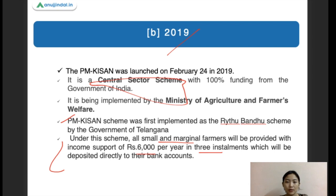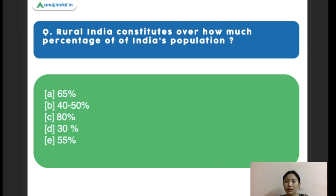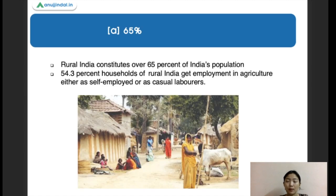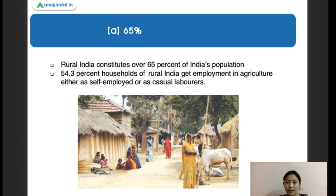Next question: rural India constitutes over how much percentage of the total population? The right answer is 65%. About 65% of the total population in India is from rural India. About 54.3% of rural households are employed in agriculture — either self-employed or as casual laborers — which is more than half the rural workforce engaged in agriculture.